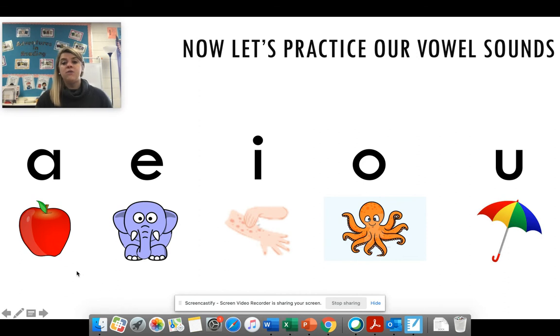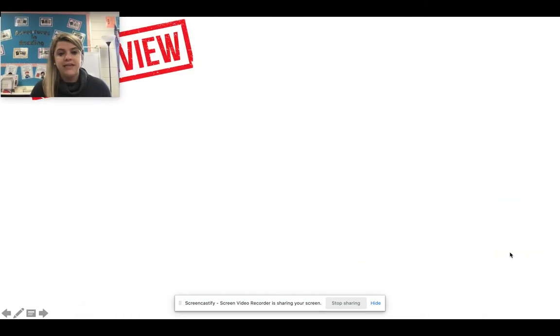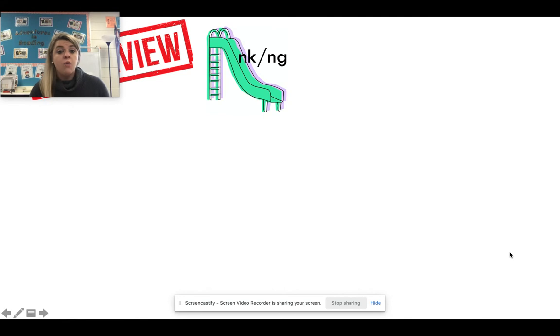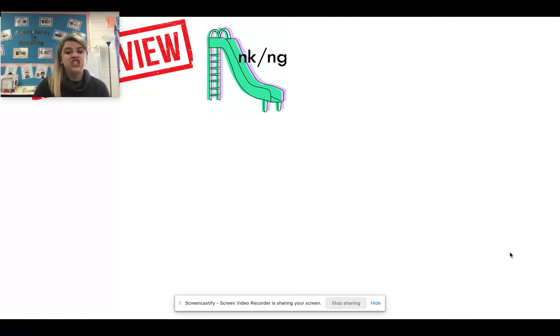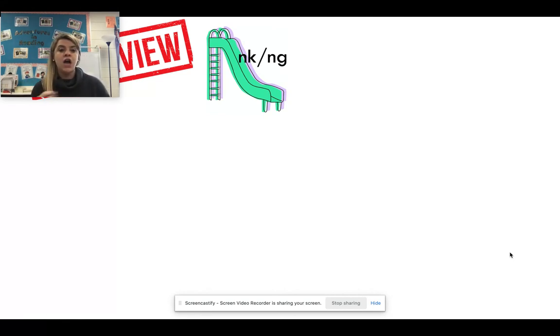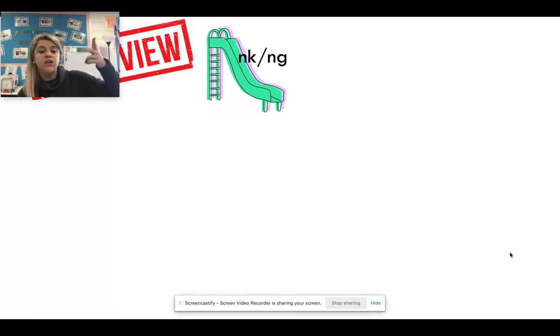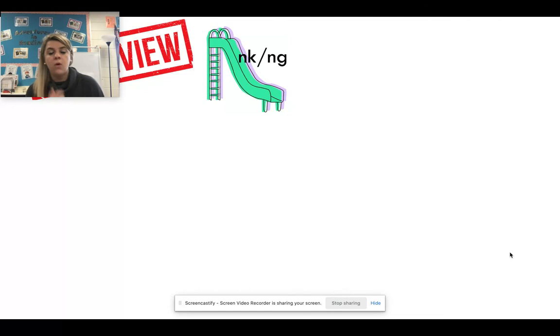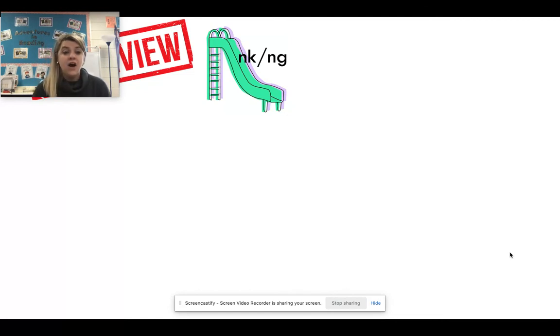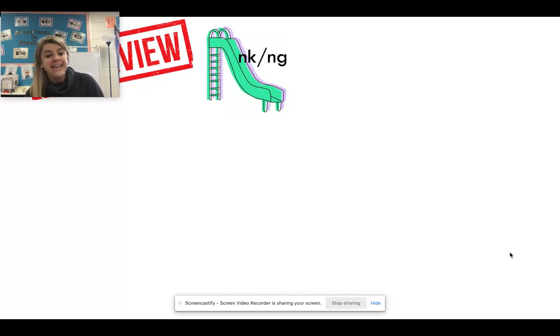All right. Here we go. Now we are going to review some of our sounds for this nine weeks. We know we studied the welded sounds. N K and N G. When they pair with their vowels. Ank. Unk. Or Ang. Ong. Ing. Good job.